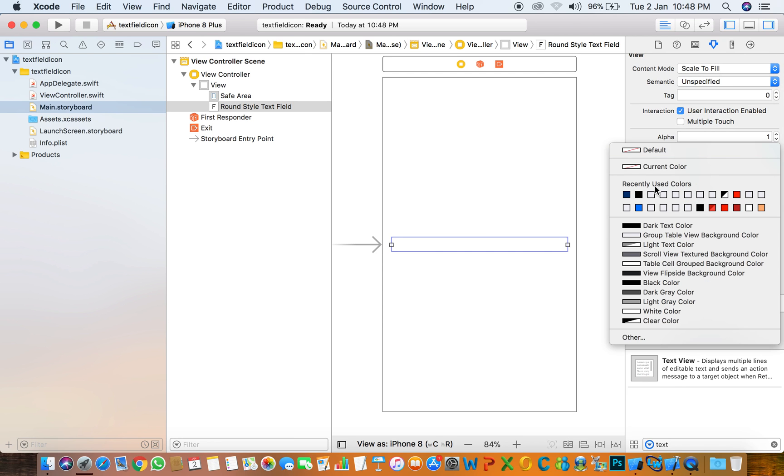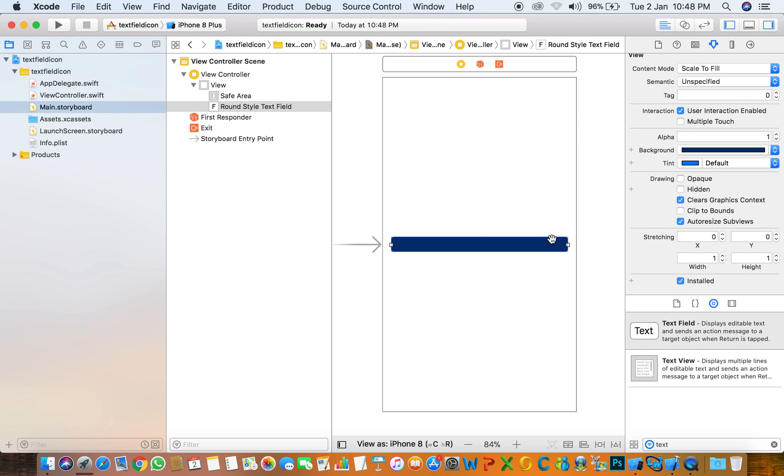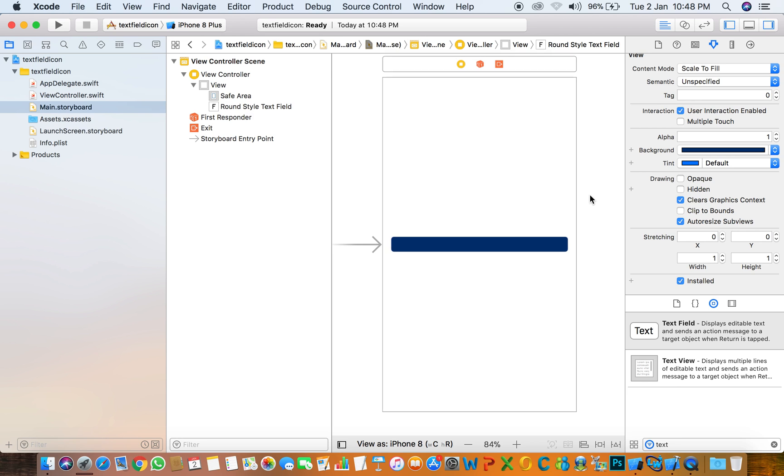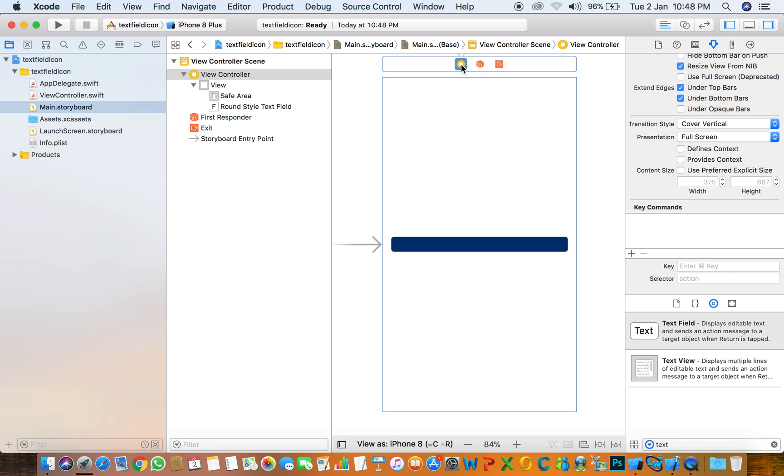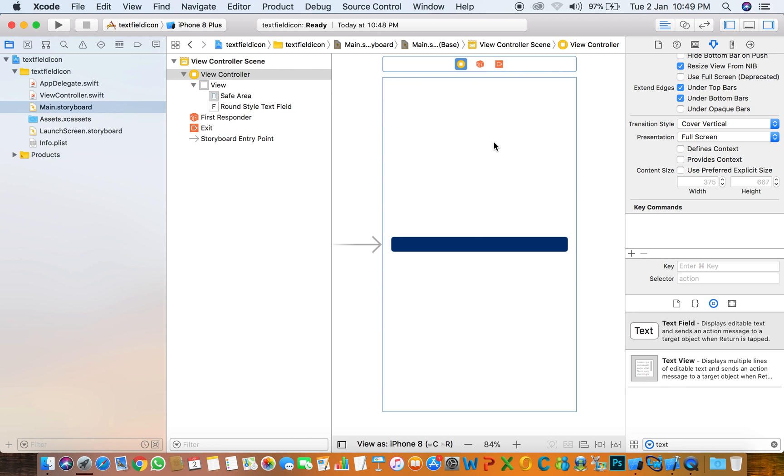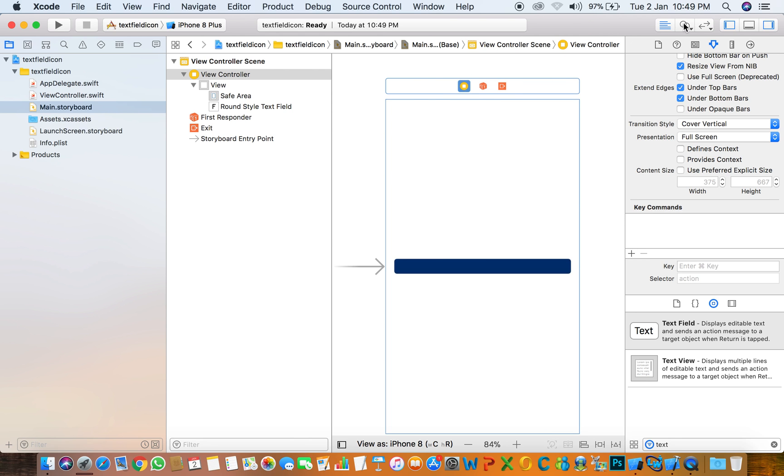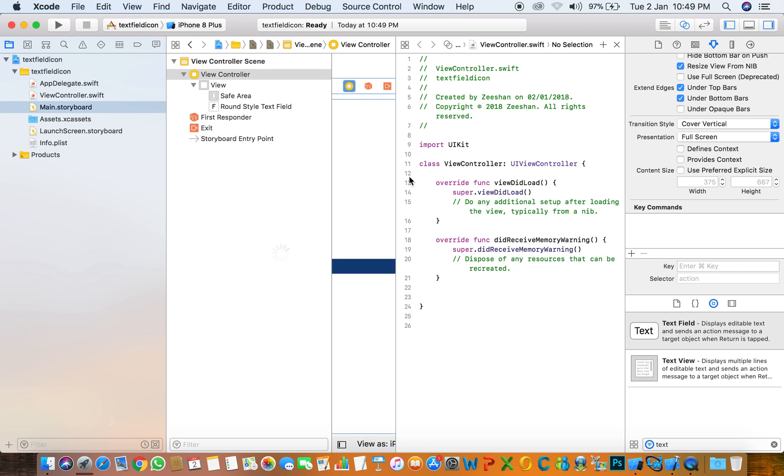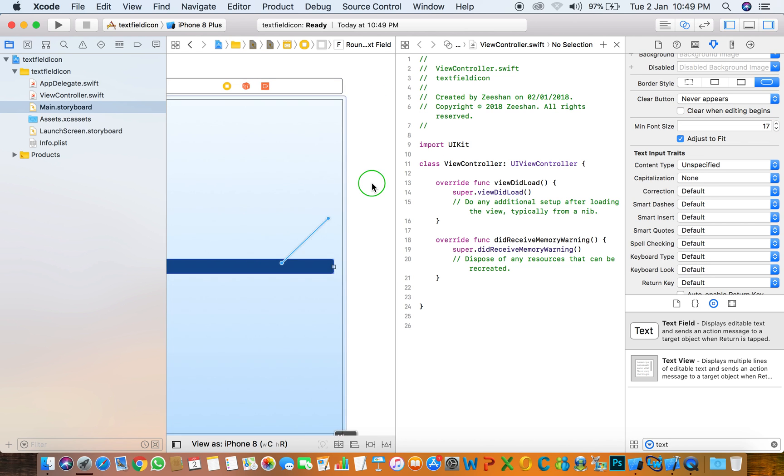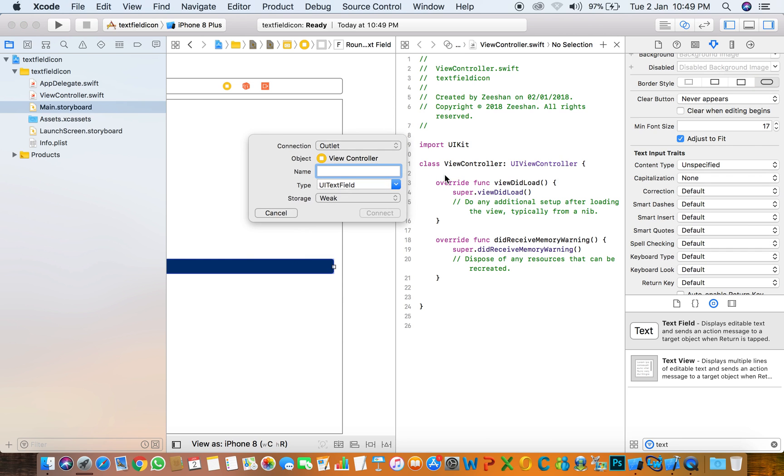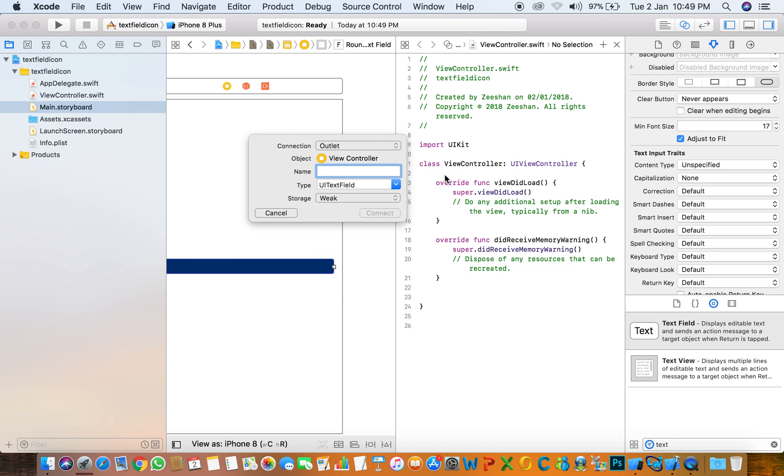Change the background to green blue, and after this, create the outlet of the text field.